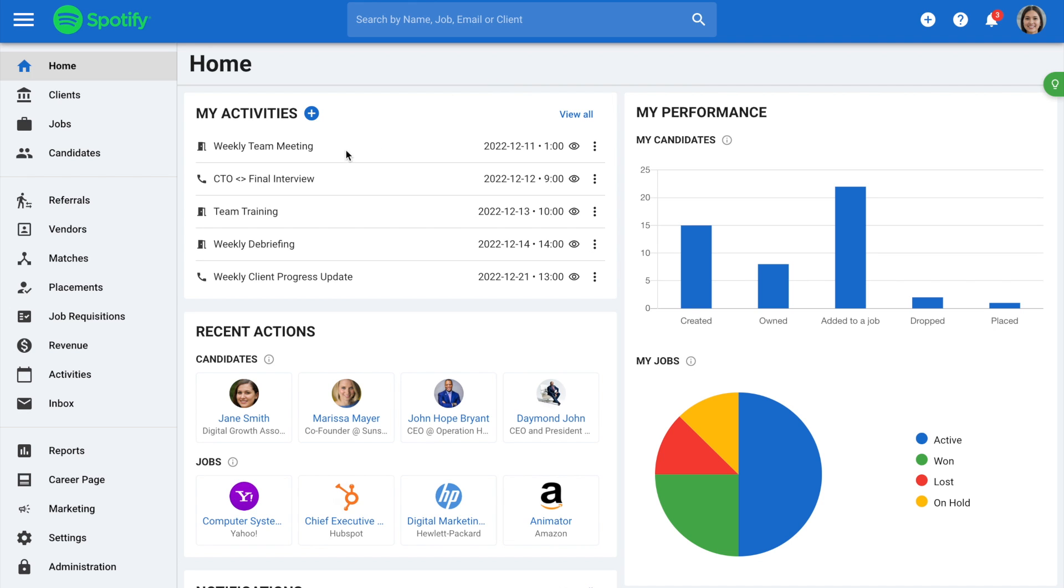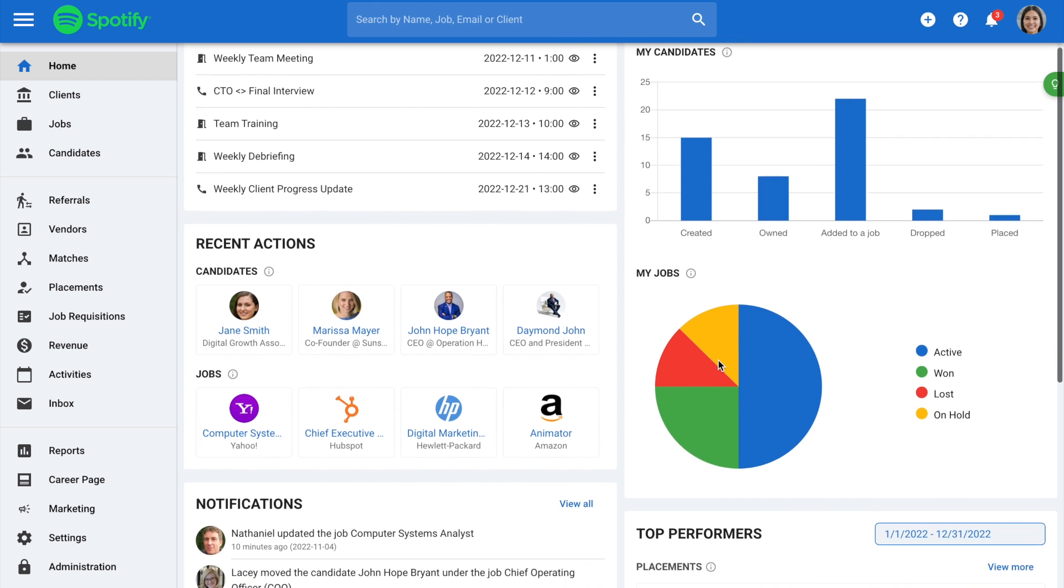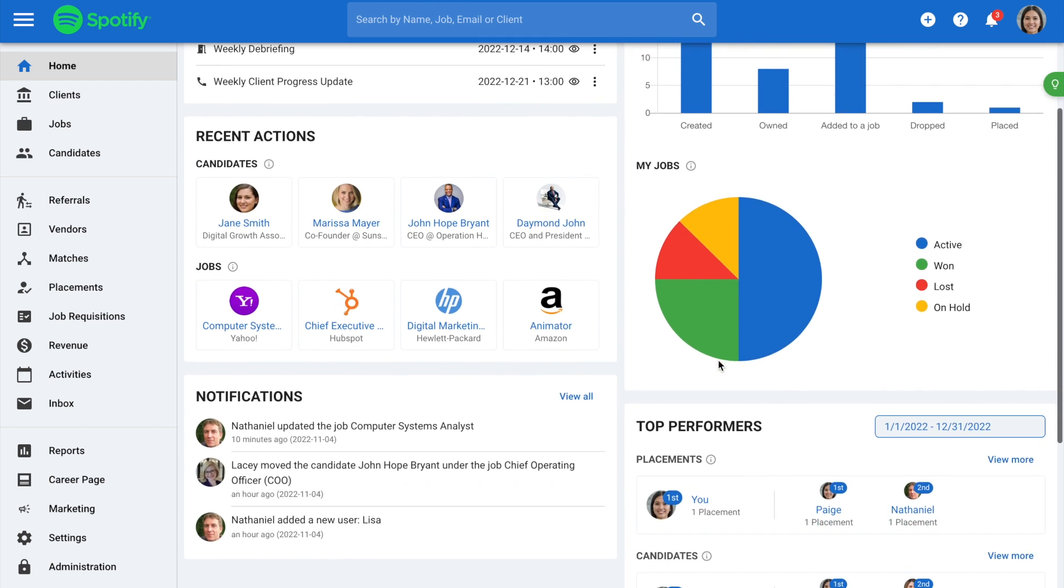My Activities will display to each user their upcoming activities. My Performances will display your personal stats on candidates that are created, owned, added to a job, dropped, and hired.